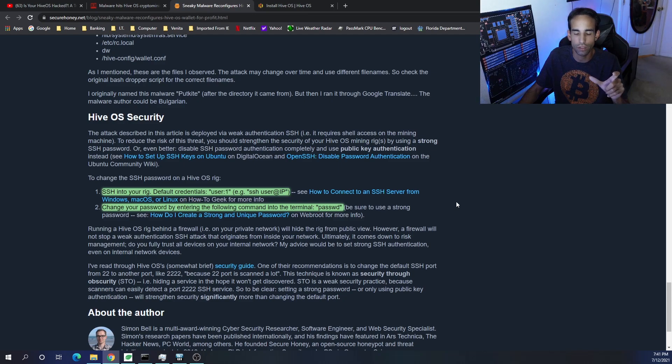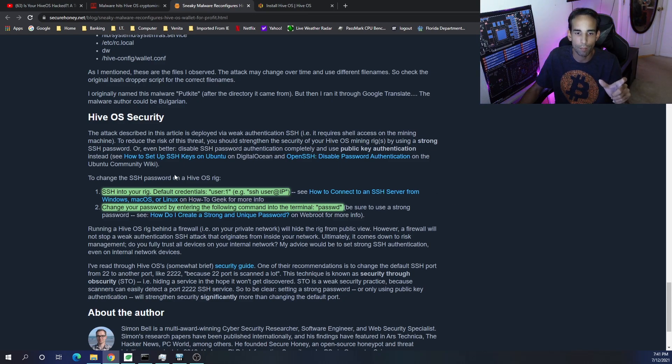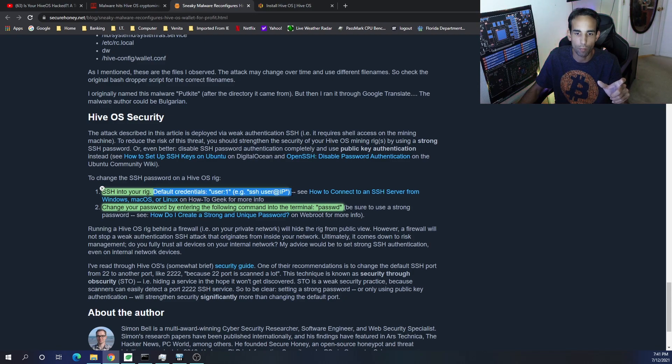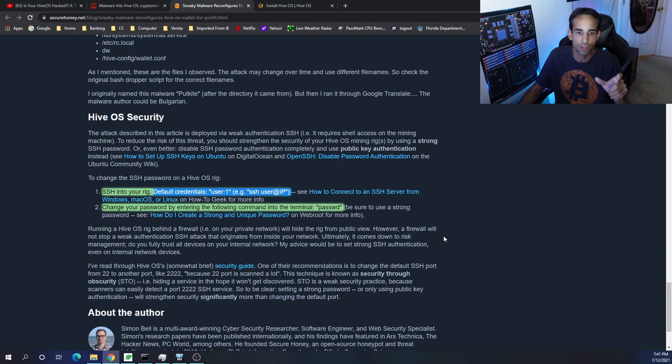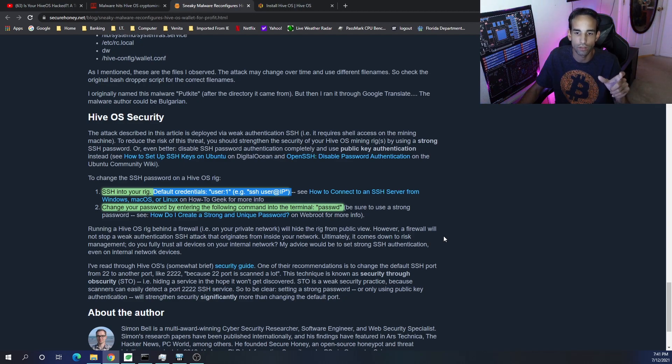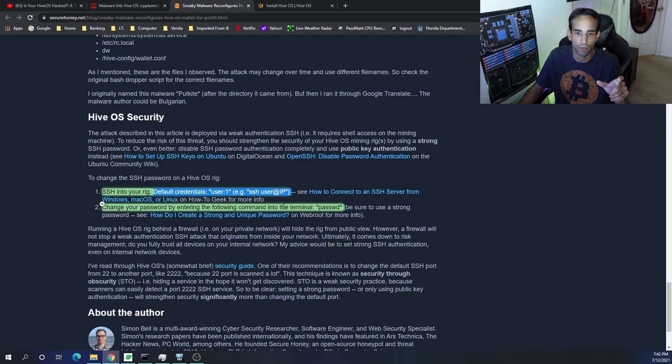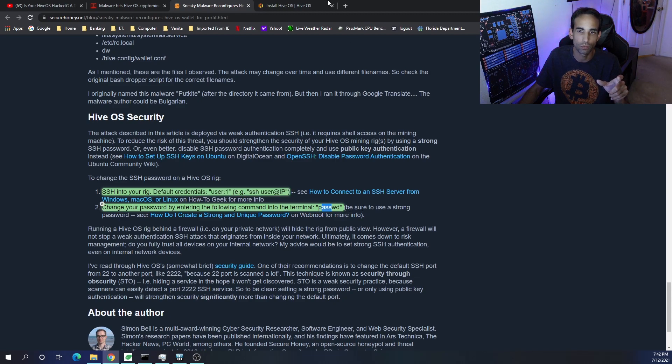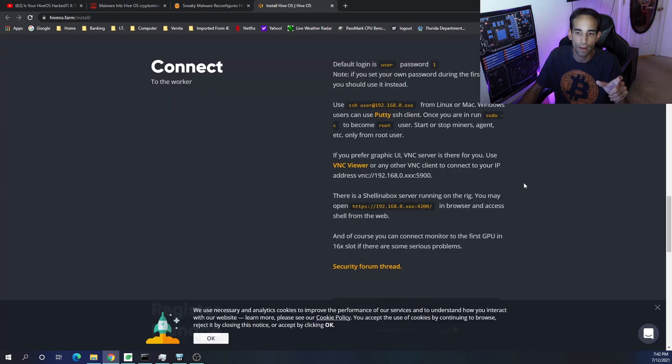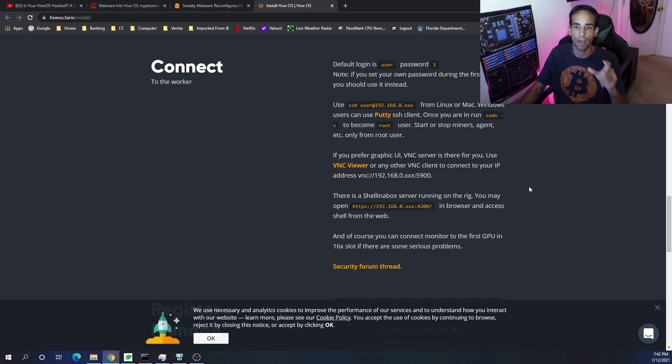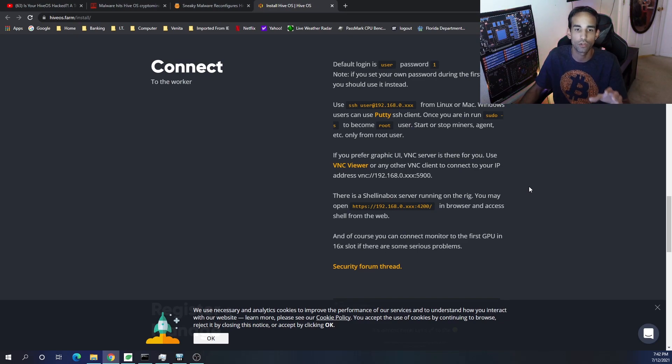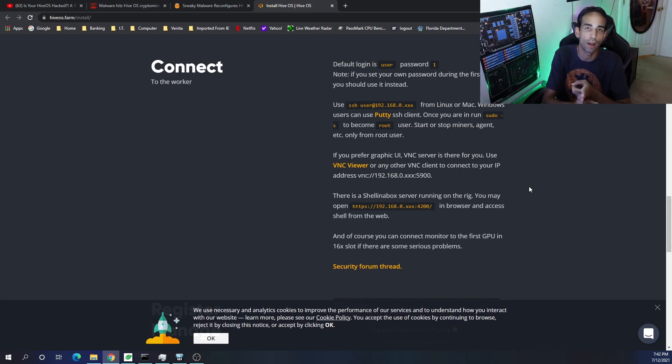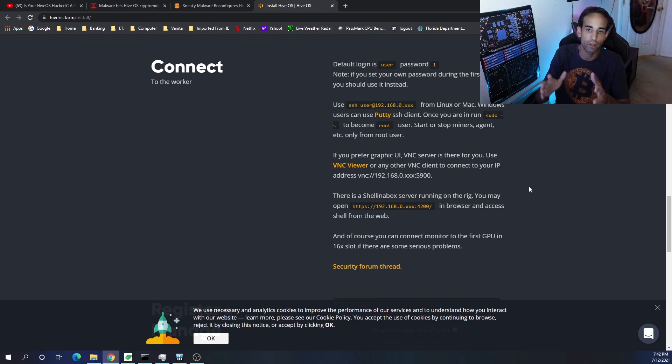Additionally, when you SSH into your rig, or actually if you're using SSH at all for anything, you should not be using the default credentials. Default credentials are posted online publicly for everybody else to see. So if they can gain entry onto your network because it's a public network or otherwise, that is very bad. Change your password by entering the following command in the terminal, and there's a command right there: passwd, and then entering the new password. So never ever use default credentials for anything.